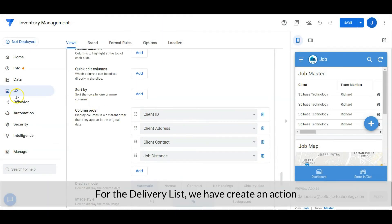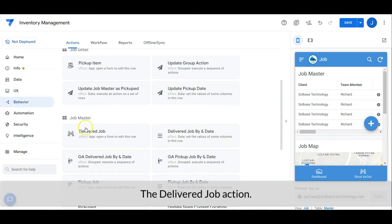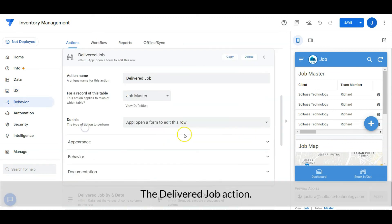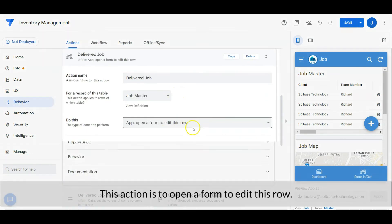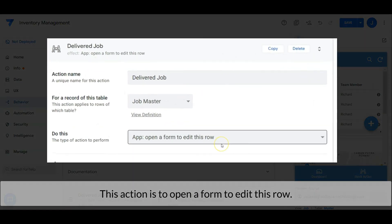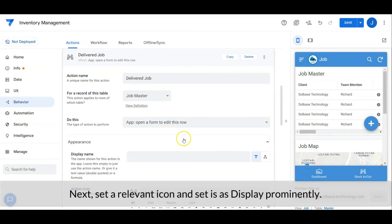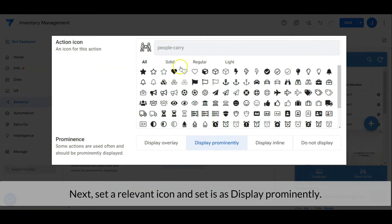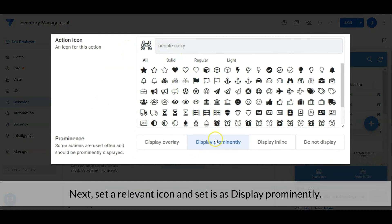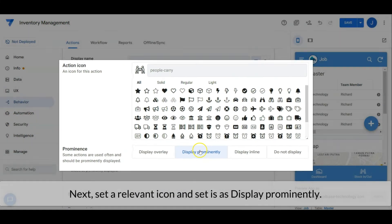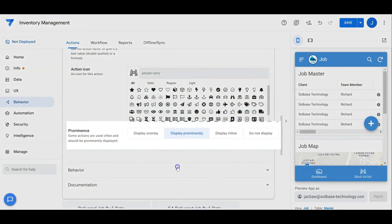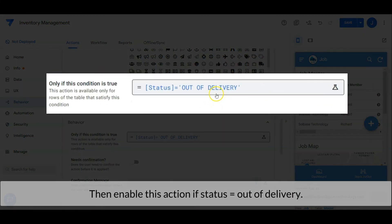For the delivery list, we have created an action — the deliver job action. This action is to open a form to edit this row. Set a relevant icon and set it as display prominently. Then enable this action if status is equal to out of delivery.